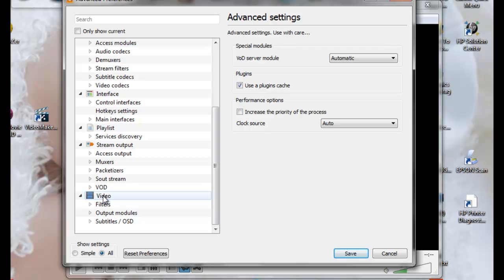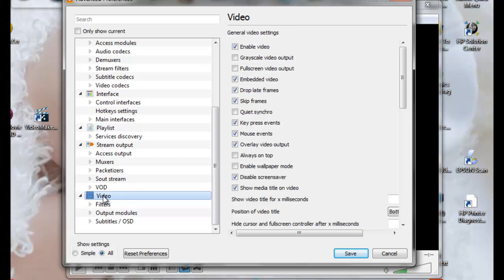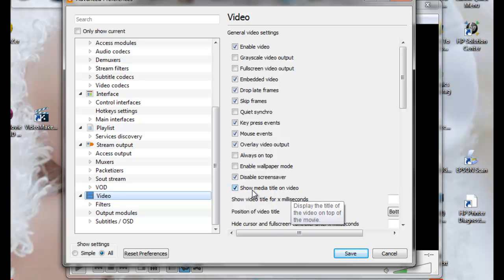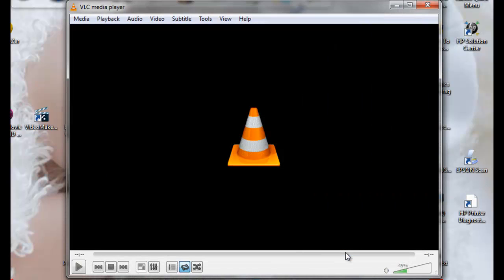Then click on the video and you'll see the video options over here. You want to deselect show media title on video. So uncheck this, click Save, and you should be good to go.